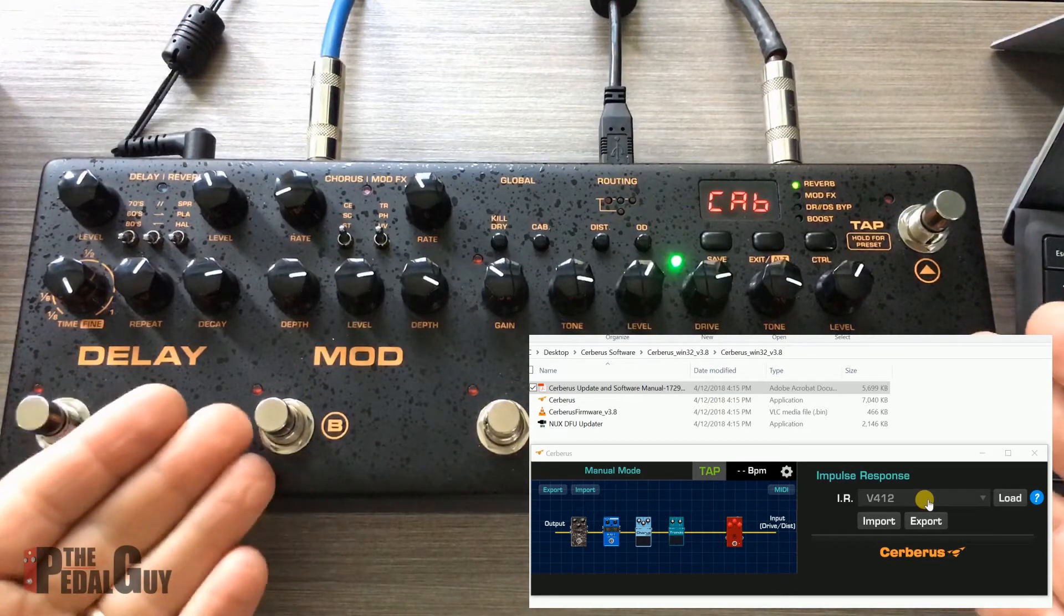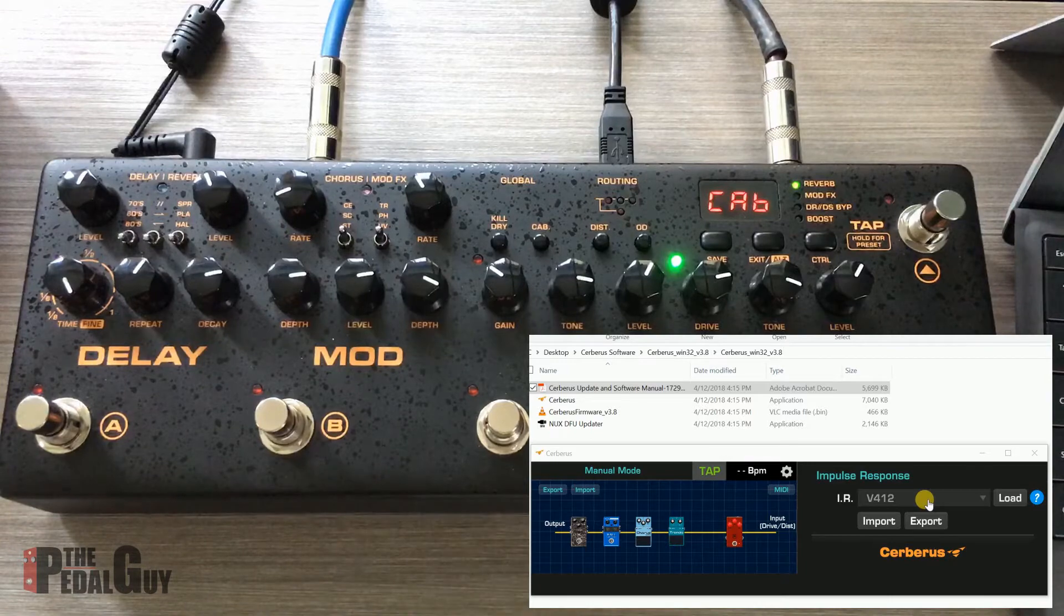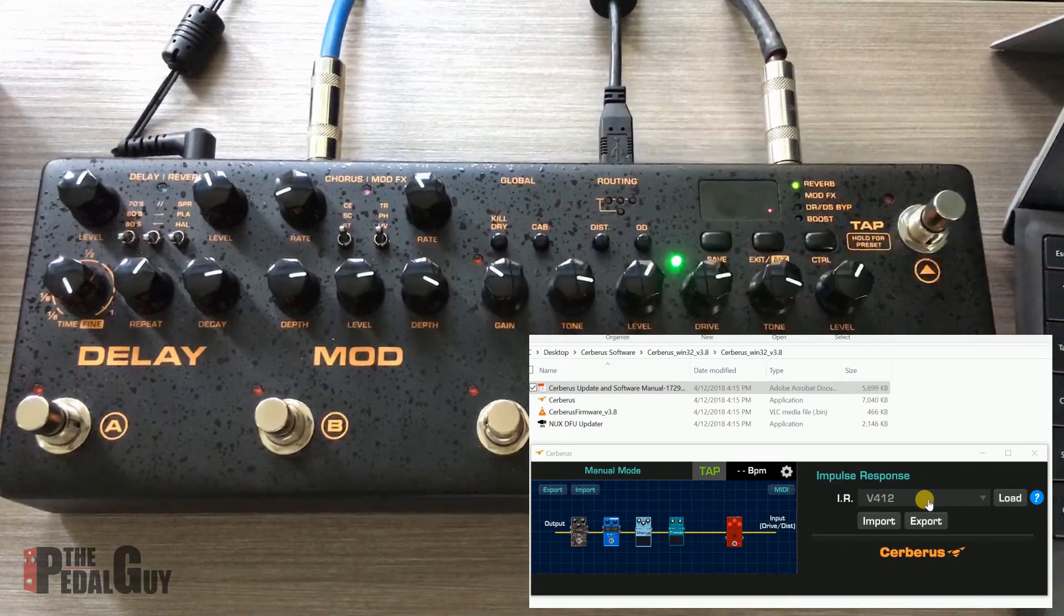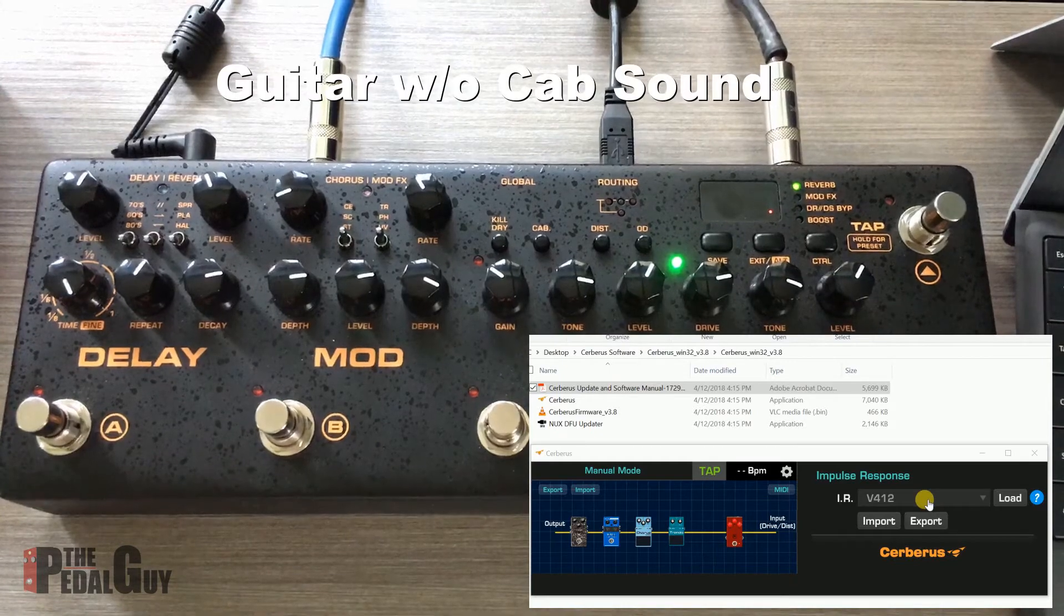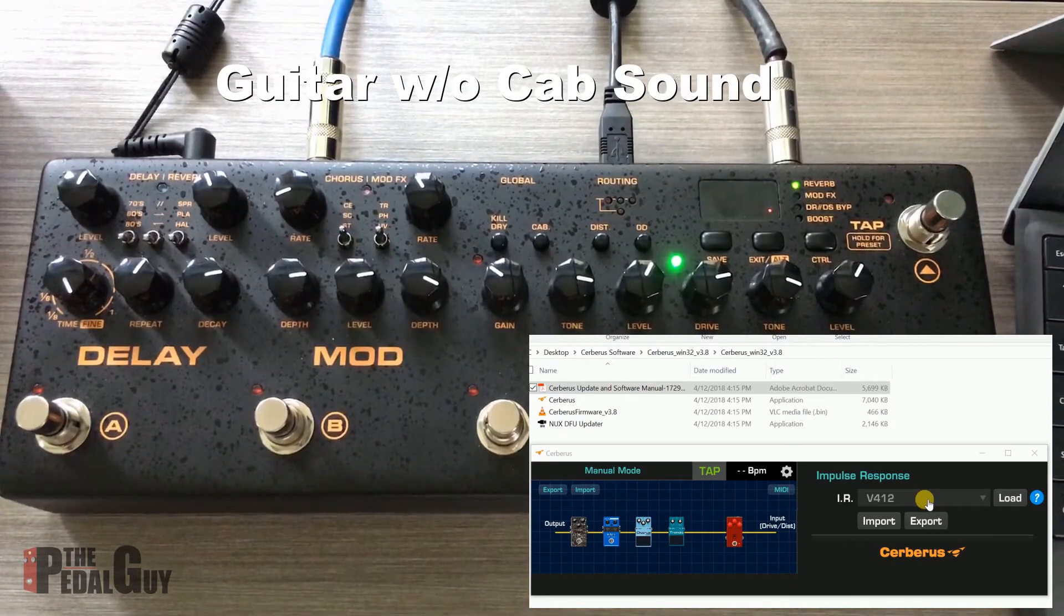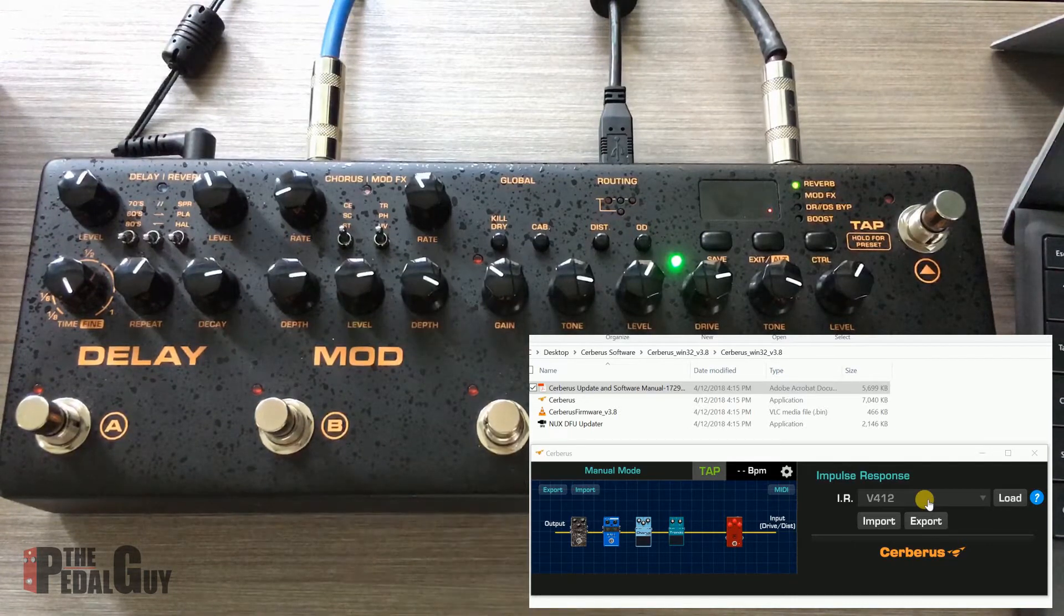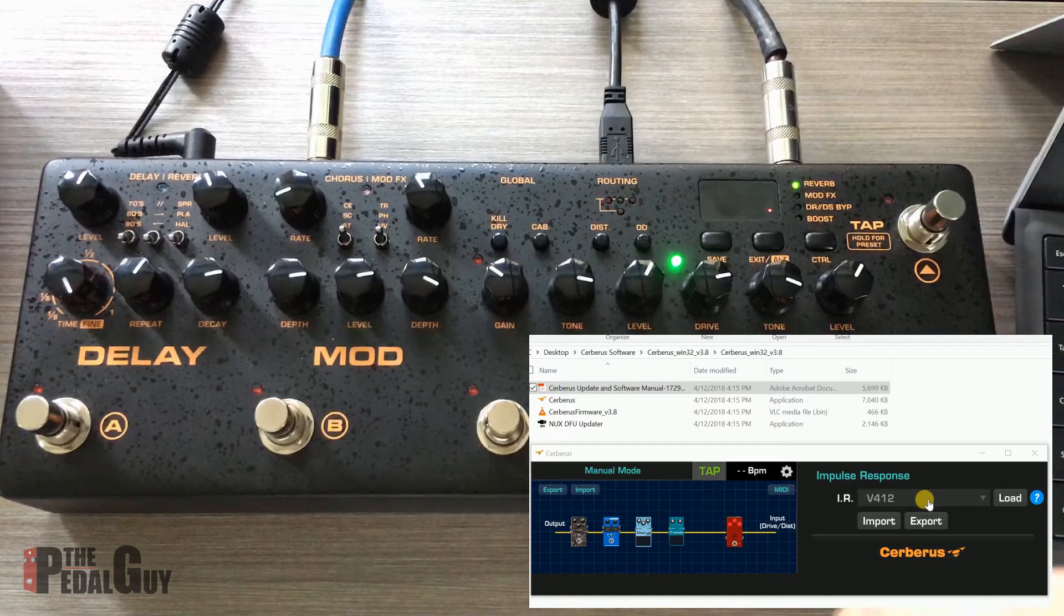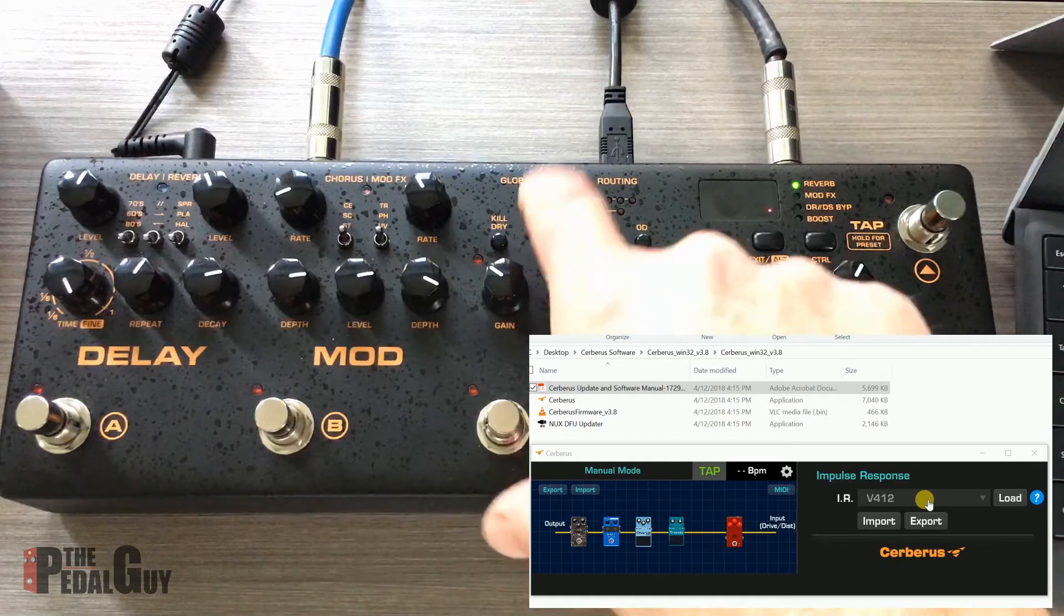To give you an example of why you want it to sound like that, you turn off the cabinet switch here. Let me just turn my guitar up. Okay, it doesn't sound so good because it's going through without any cabinet sound at all. Now if this was going off to an amplifier, that would be fine, but if we're going to be recording, you probably want that cabinet sound.